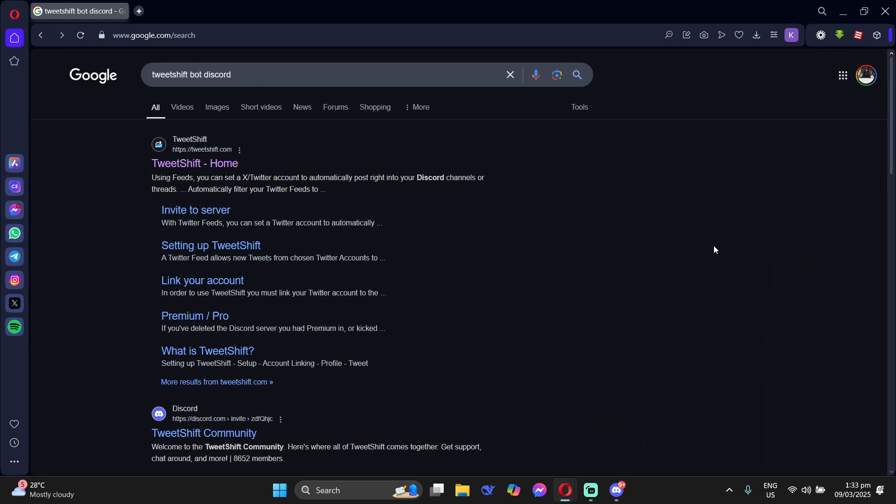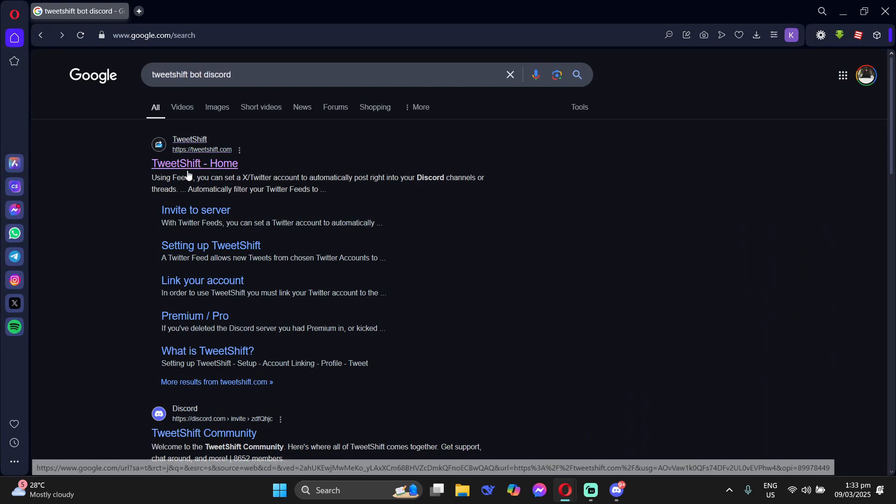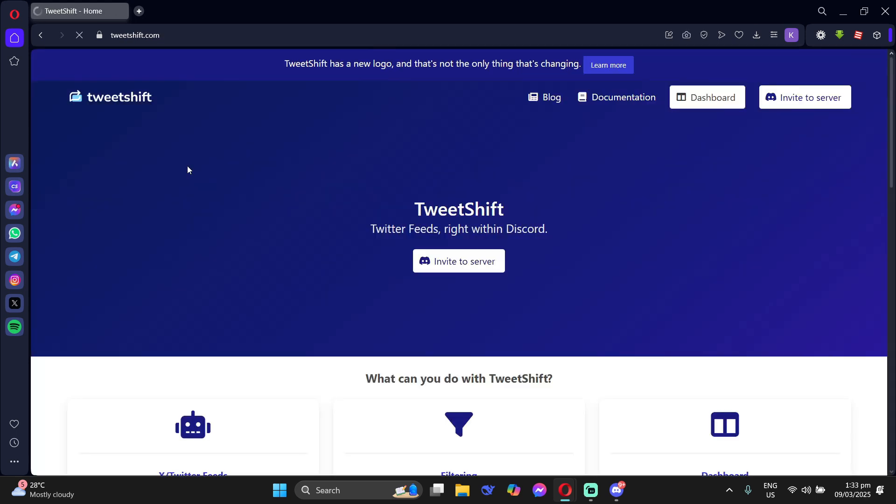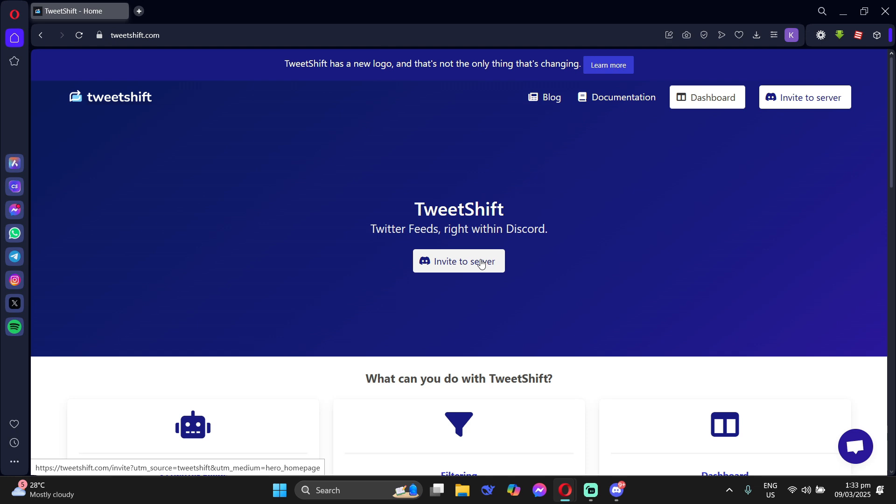Hey guys, today I'll show you how to use TweetShift Bot in your Discord. So you can go to your Google or you can go directly to the page TweetShift.com.